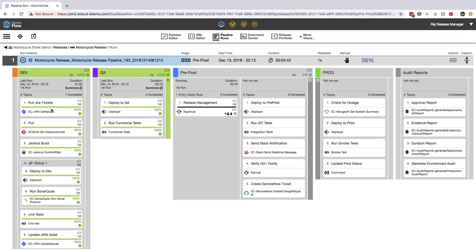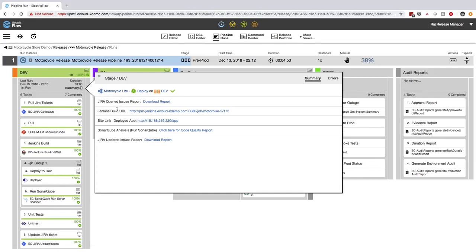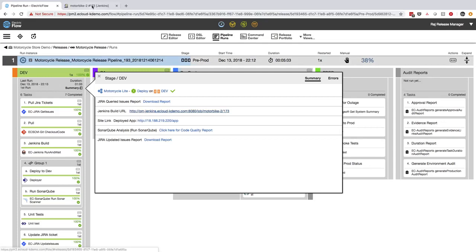The first thing I notice here is that ElectricFlow gives me a quick summary report of each stage. ElectricFlow automatically generates the summary report with summaries for each tool integration step. So I can easily see the results of the SonarCube scan report or the Jenkins build or look at the updated list of JIRA issues.